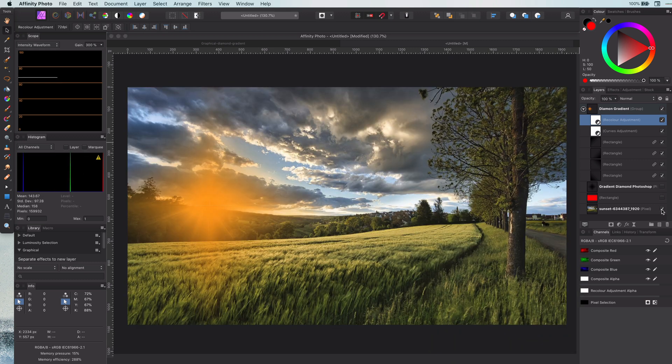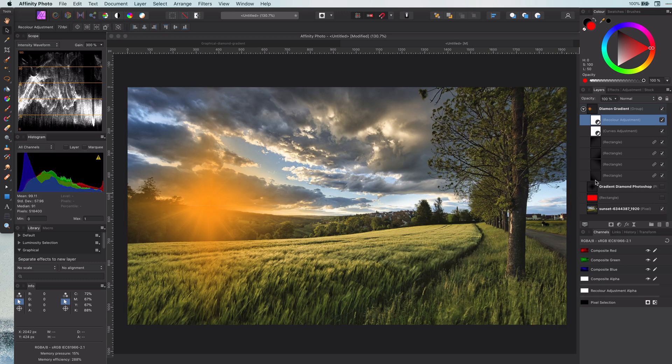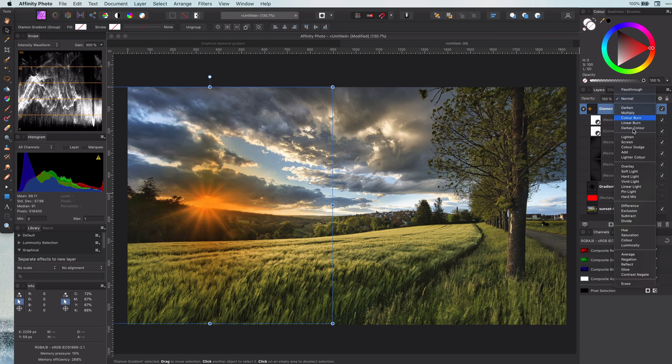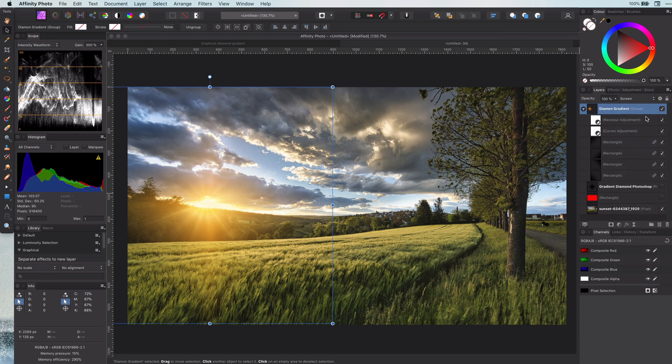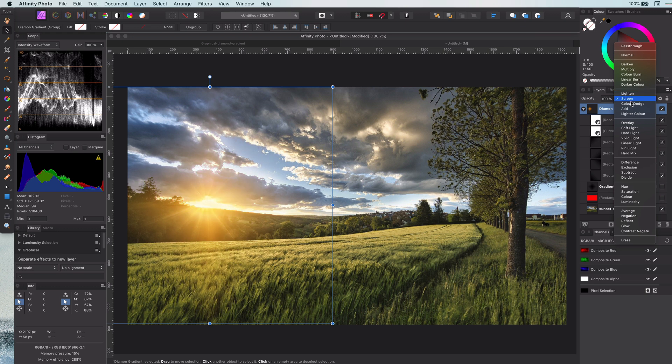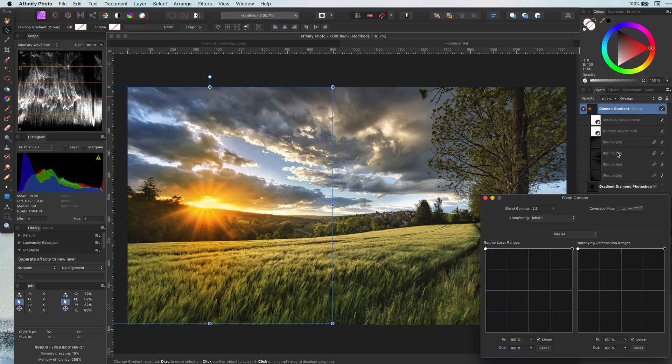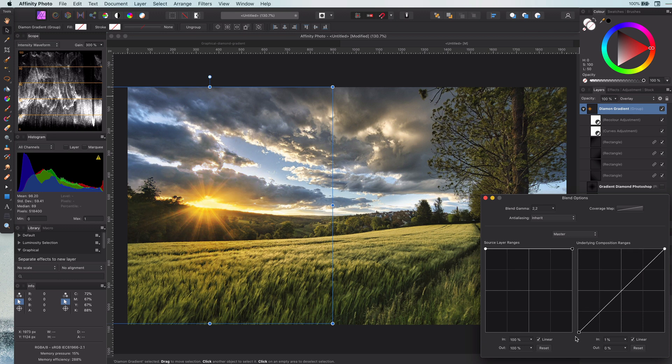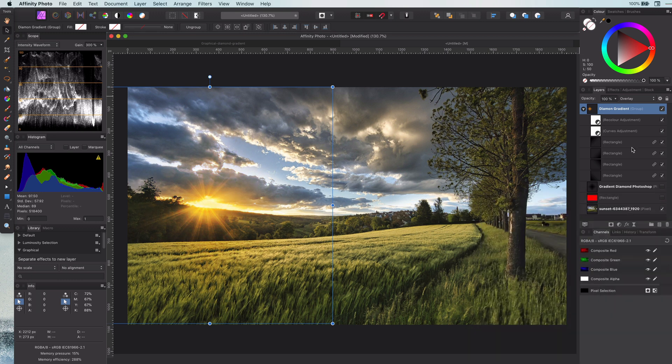If I put the blend mode back to screen or soft light, you get this nice softened sharp glow. I can adjust the blend range to control how I want this to blend with the image. Pretty awesome.